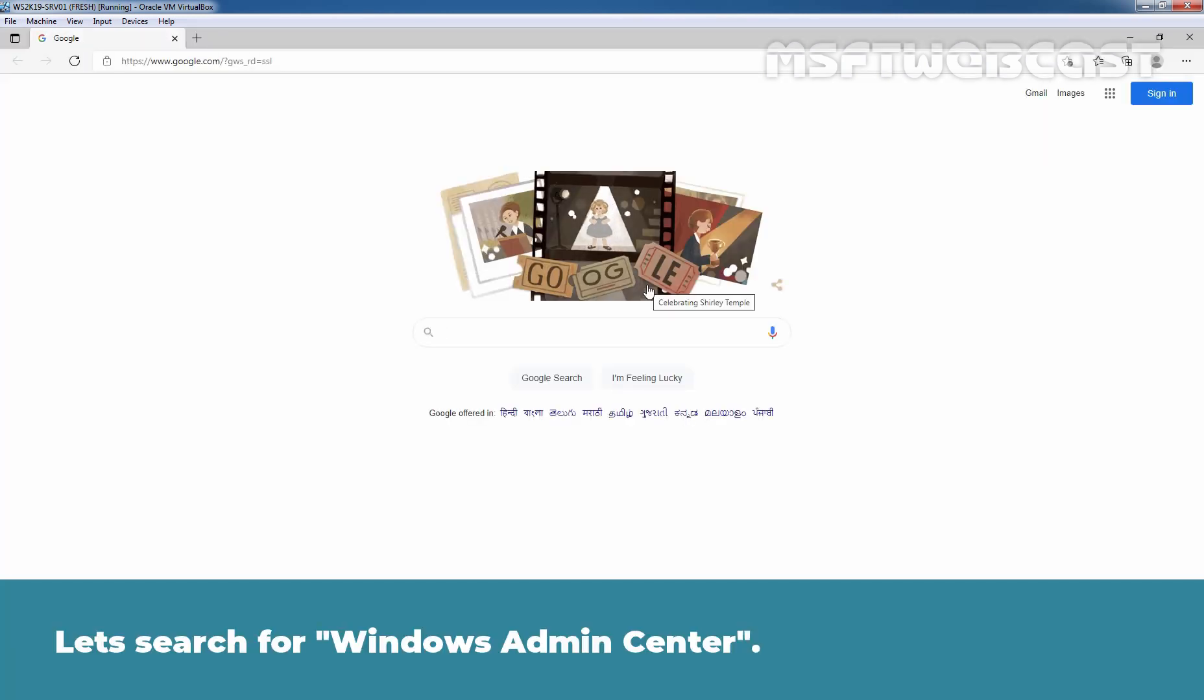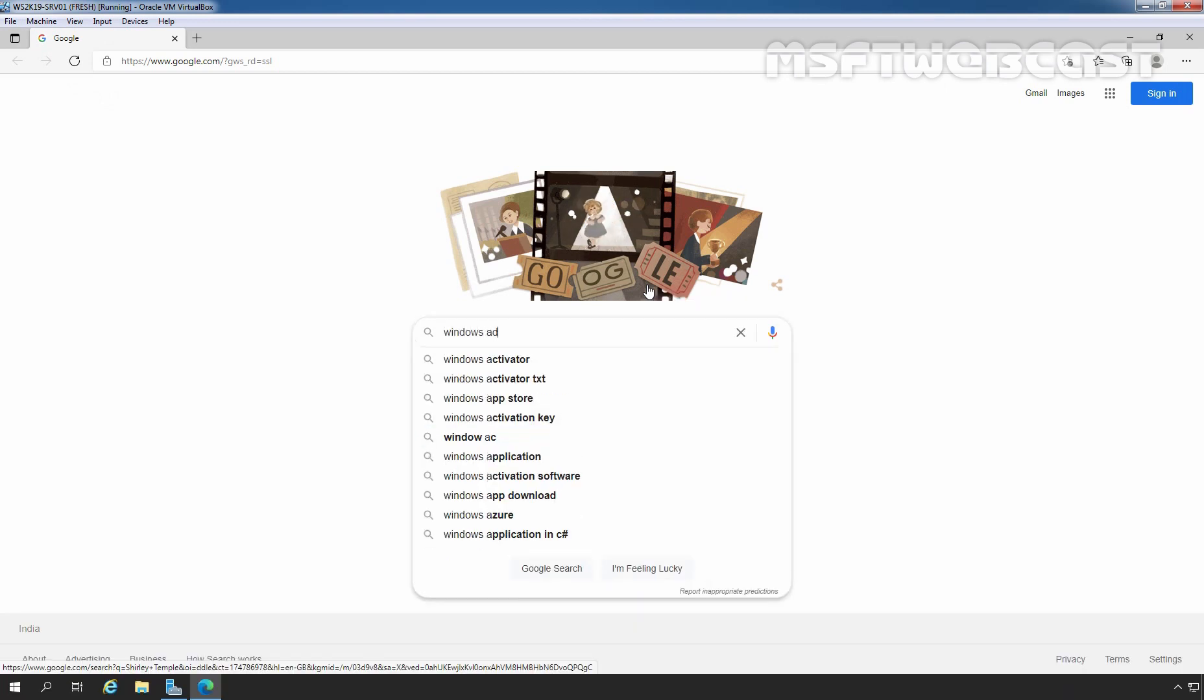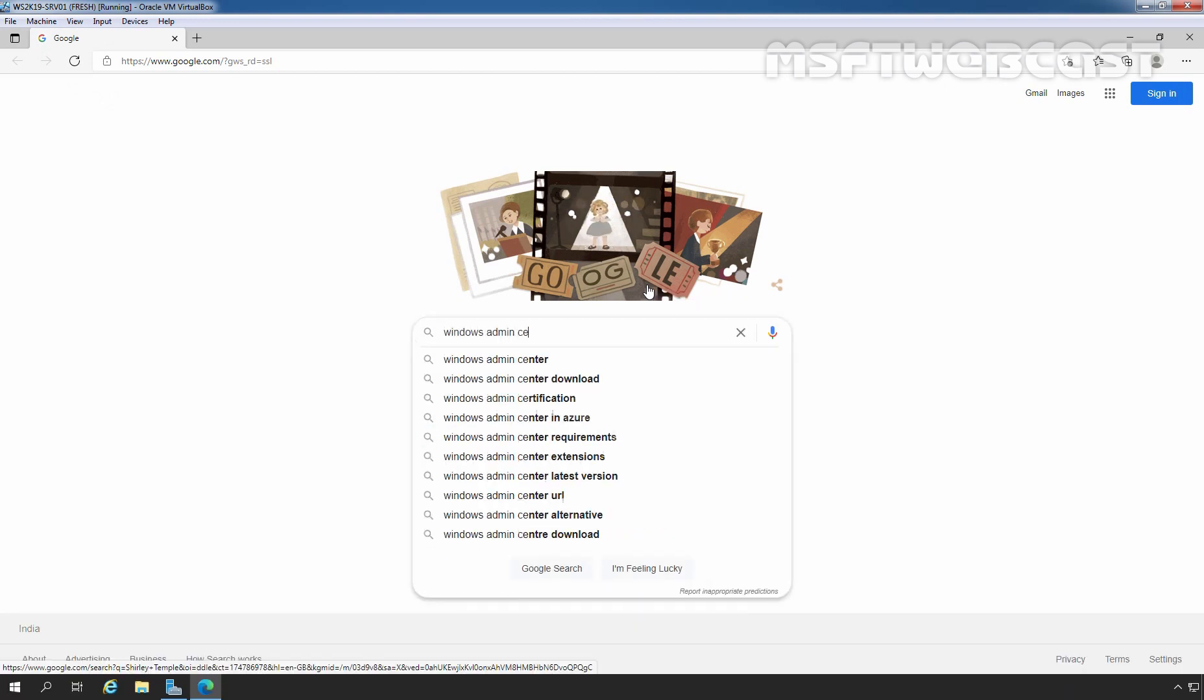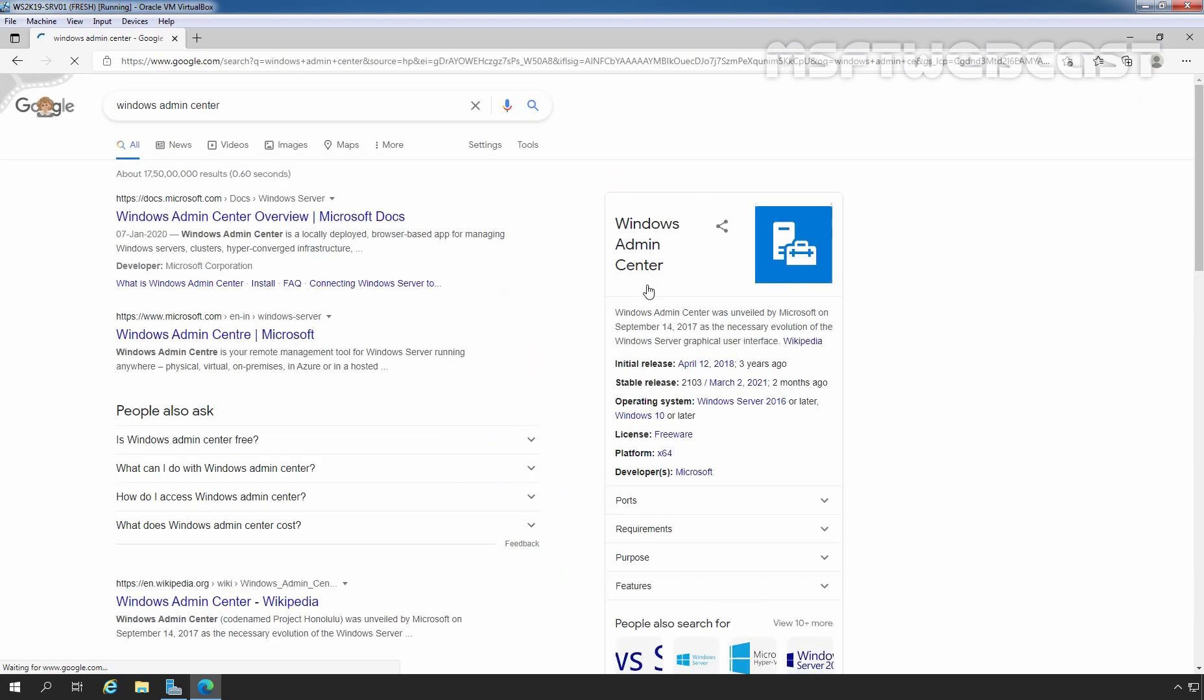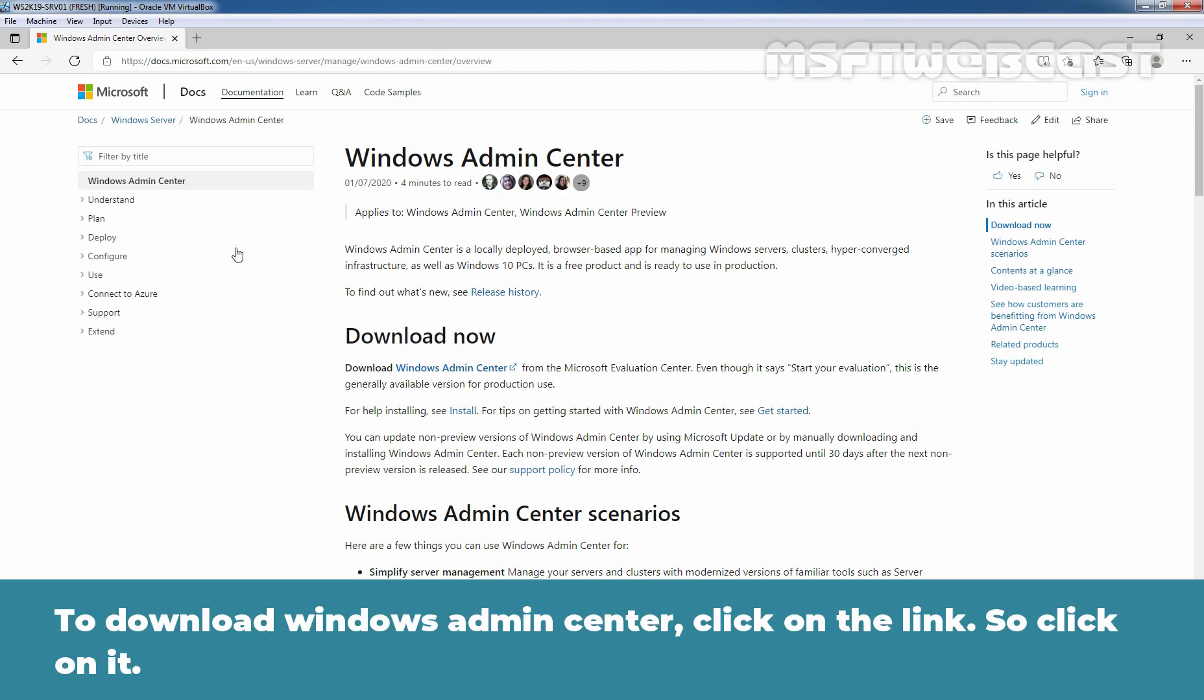Let's search for Windows Admin Center. Here we can see, to download Windows Admin Center, we need to click on this link. Let's click out there.